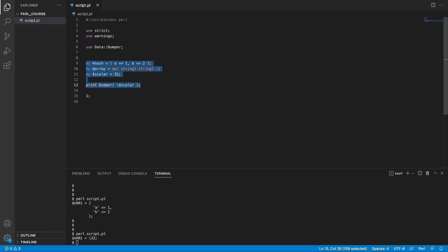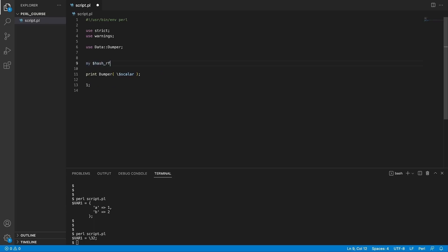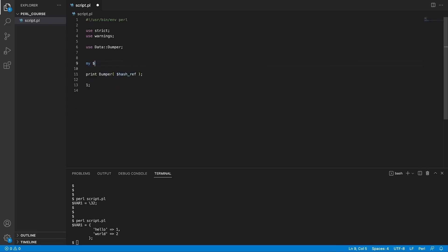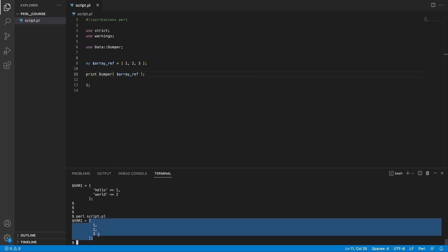It's worth knowing that you can construct a reference the same way you construct a hash or array, using the syntax as printed out in Data::Dumper. I'm going to say my hash ref — as we saw, we use curly brackets — and add a key 'hello' with value one, and key 'world' with value two. If we print this out, you'll see this is a hash reference because we're using curly braces instead of just parentheses. The same goes for arrays: to construct an array ref, use the square brackets we saw in Data::Dumper — for example, numbers 1, 2, 3 — save this, print out the array ref, and here we go: square brackets, 1, 2, 3.